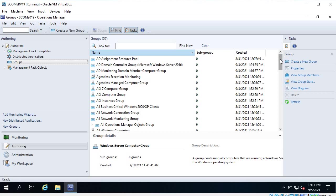The first question is: why do we create groups? Because there are multiple teams focused on specific VMs. The DB team is only focused on DB servers - they don't care about domain controllers. So we can create a group for DB, for web applications - like the application support team only cares about the application hosted on web servers. If you have this type of condition, you can create small groups and then target those groups to create views, performance views, or alert views.